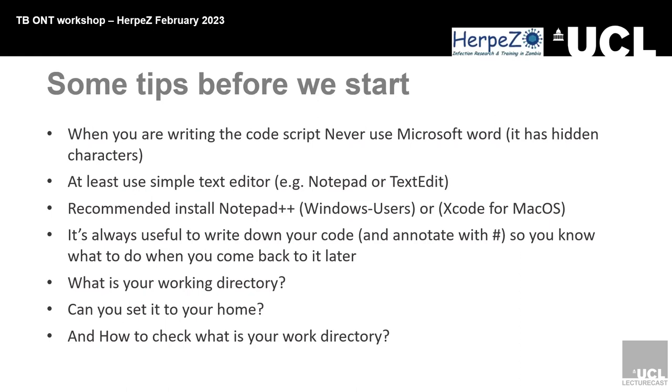If you've got Notepad or Xcode for Mac OS, it would be good to install those so you can copy and paste commands that you need to use later on. It's good to copy and paste these because you need to refer back to whatever command you need to use later. Also, set your working directory to your home. Store your data files, your raw data files, in the home directory. Then, instructing the computer where to find the input data and where to store the output data.